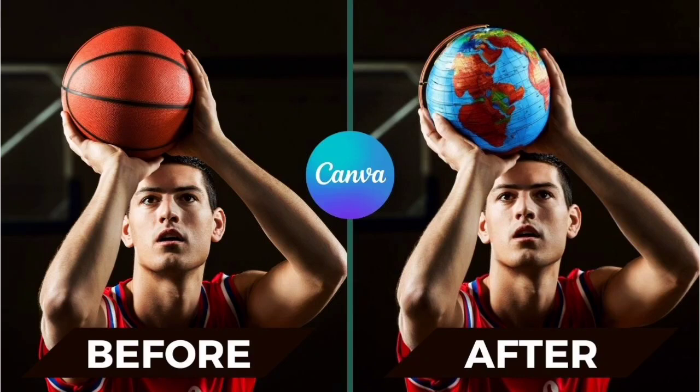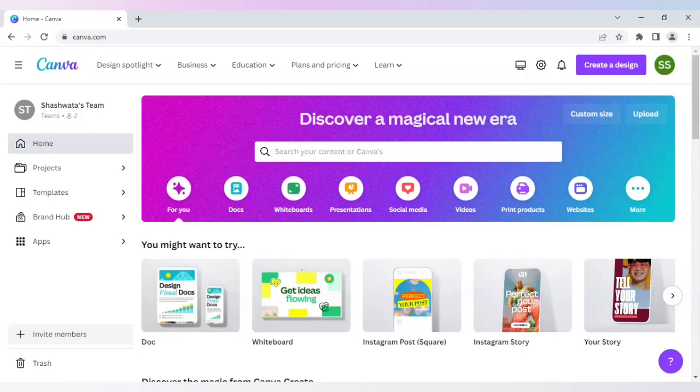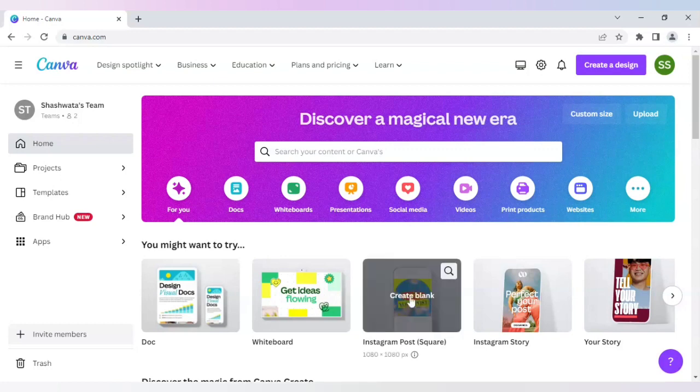Hello everyone, welcome to another exciting tutorial. In this tutorial, I will be showing you how to edit and change objects in Canva with some magic. So let's start with it.